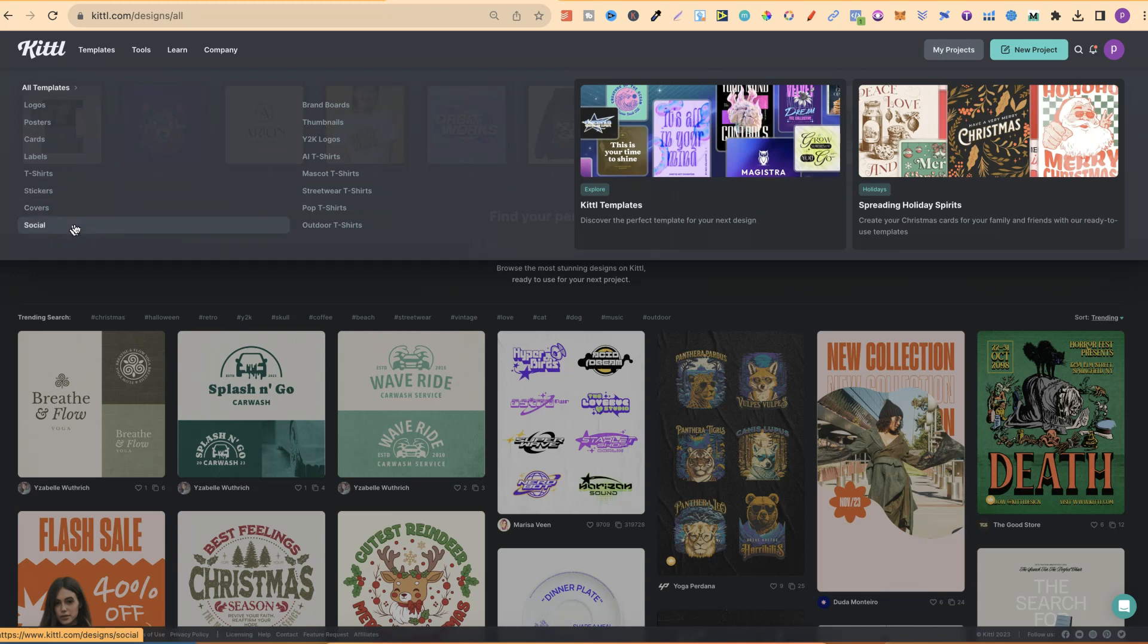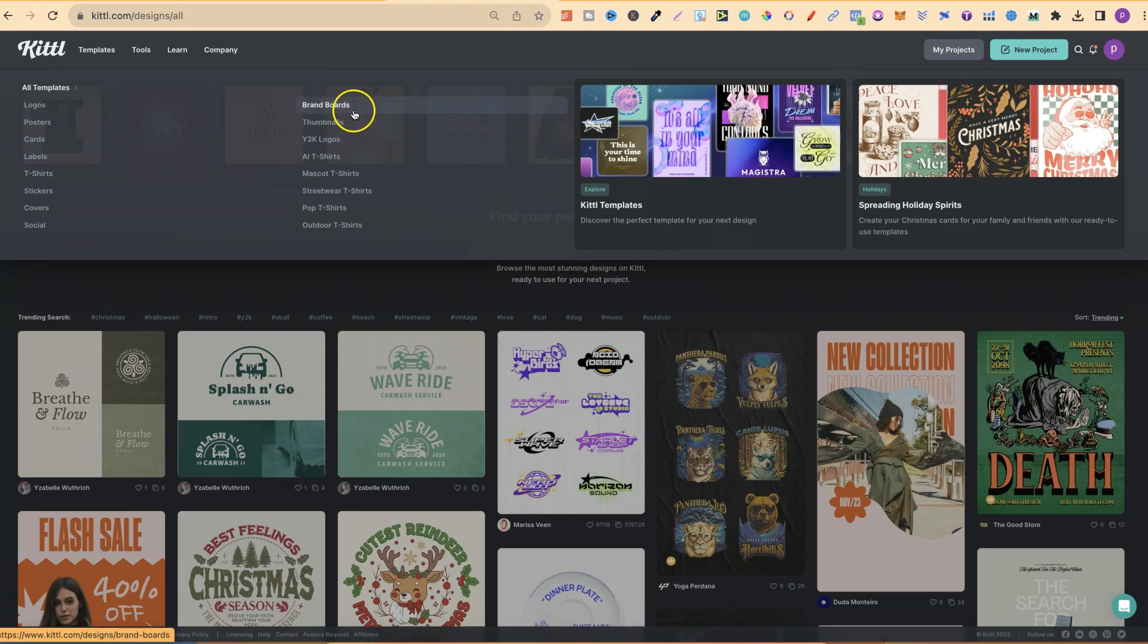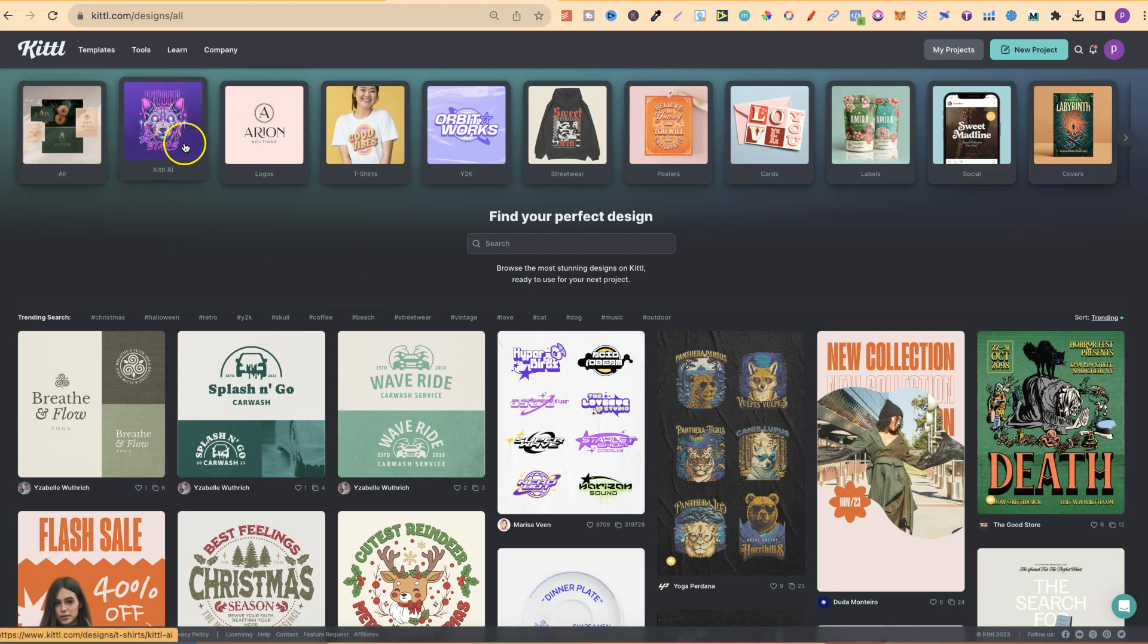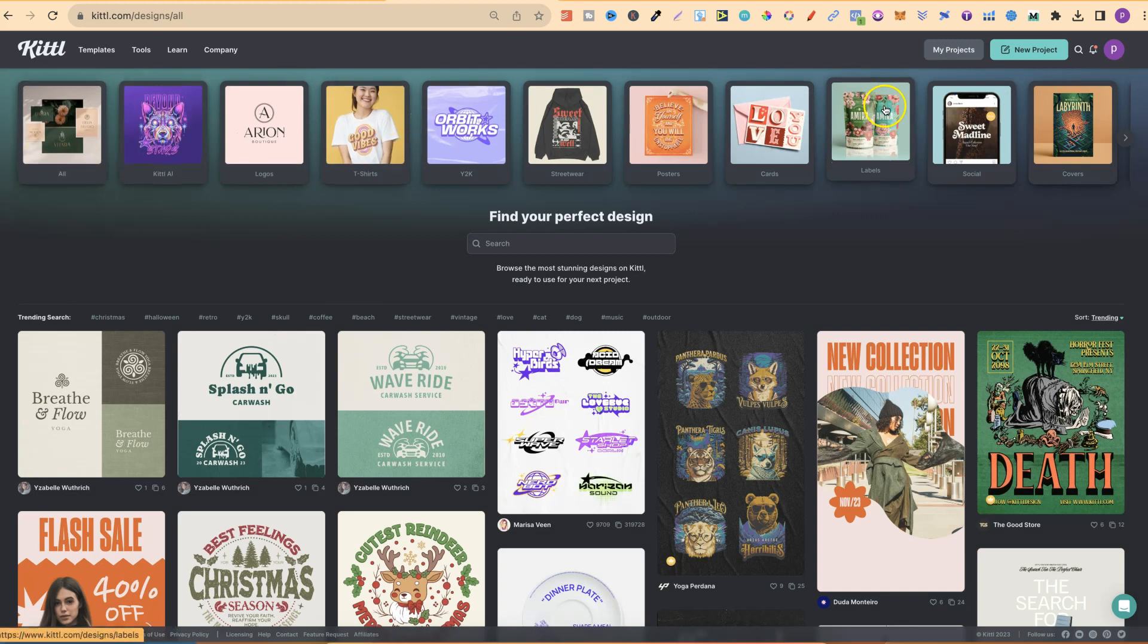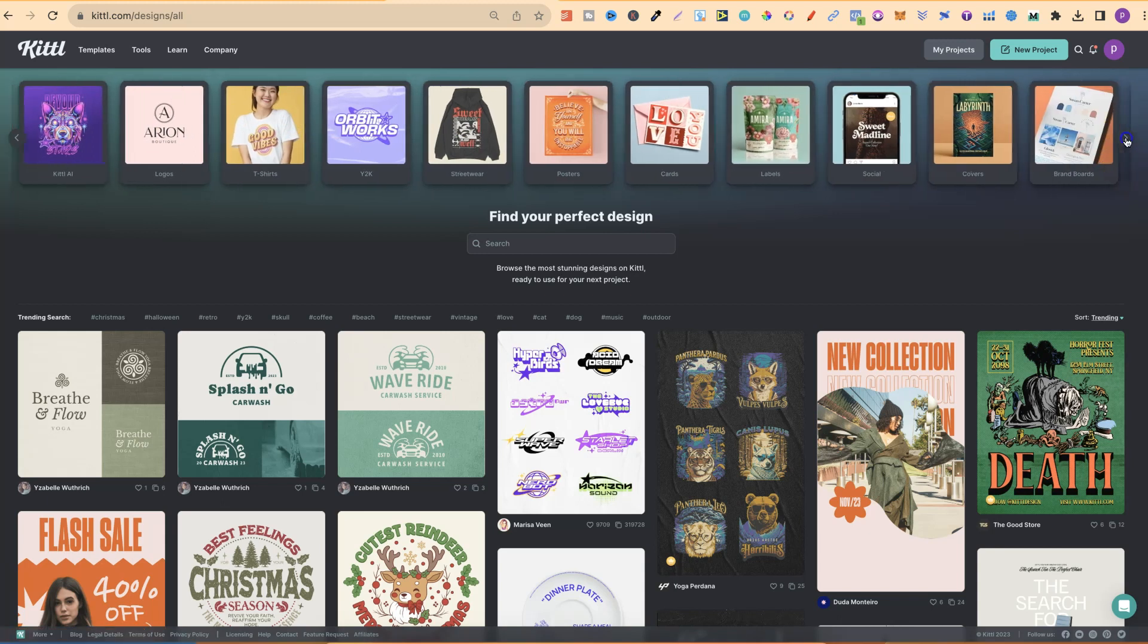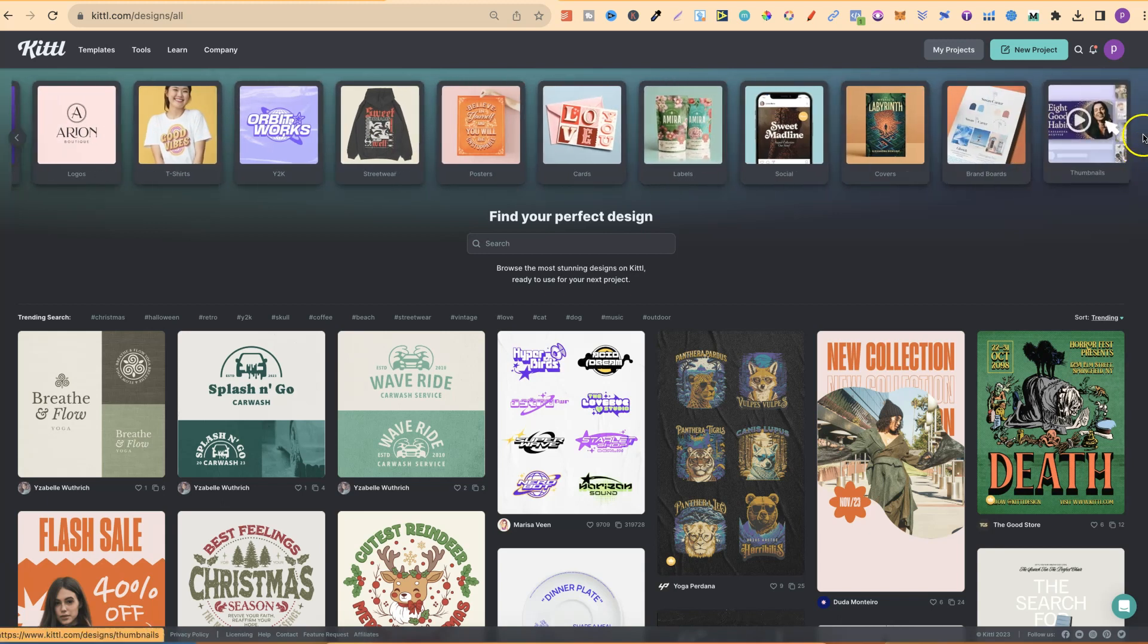They also have templates for even more just here with brand boards, thumbnails and many more. Now, once you're on this page, we can see all of the different categories up here. We can scroll through just by clicking this little arrow.